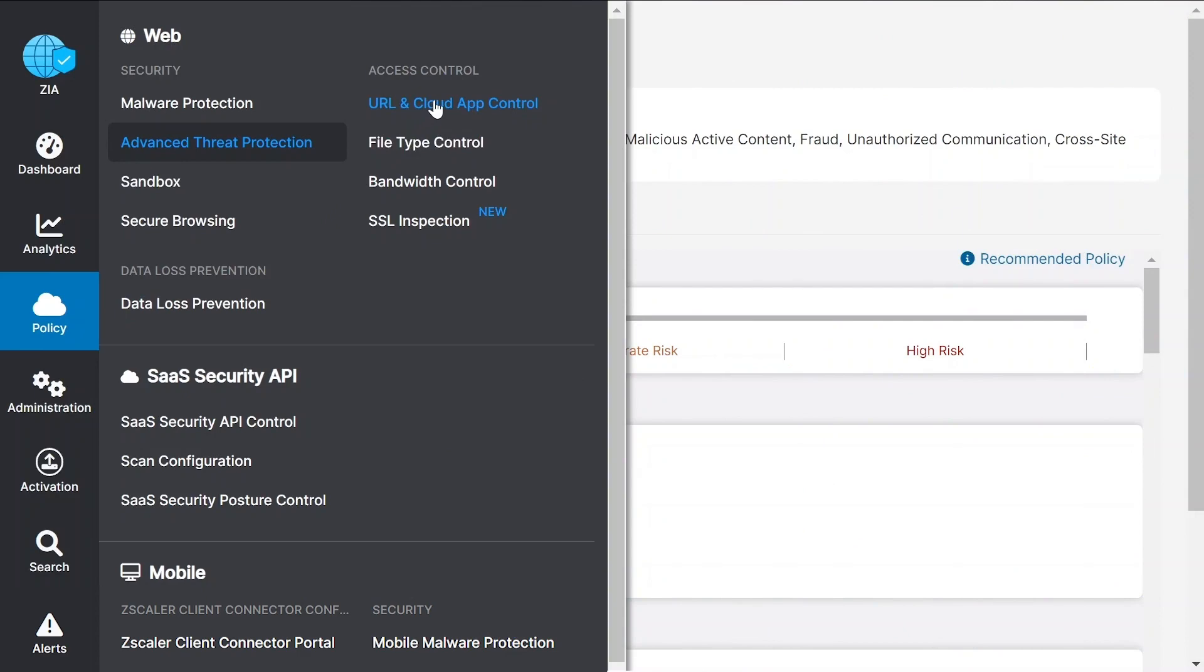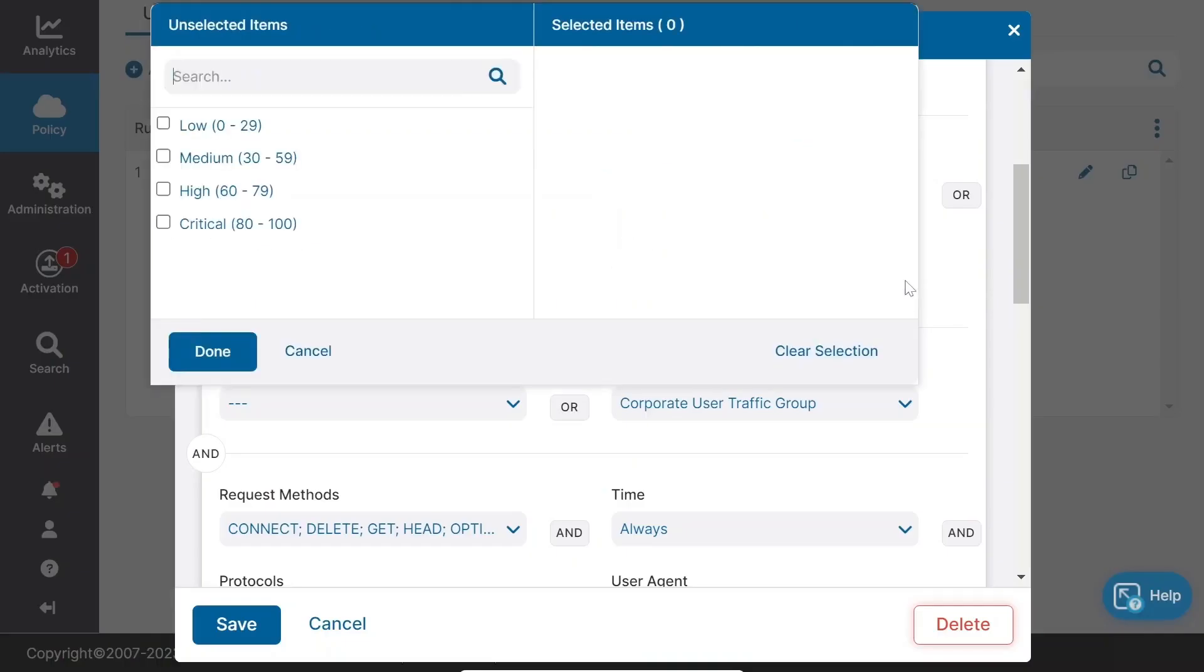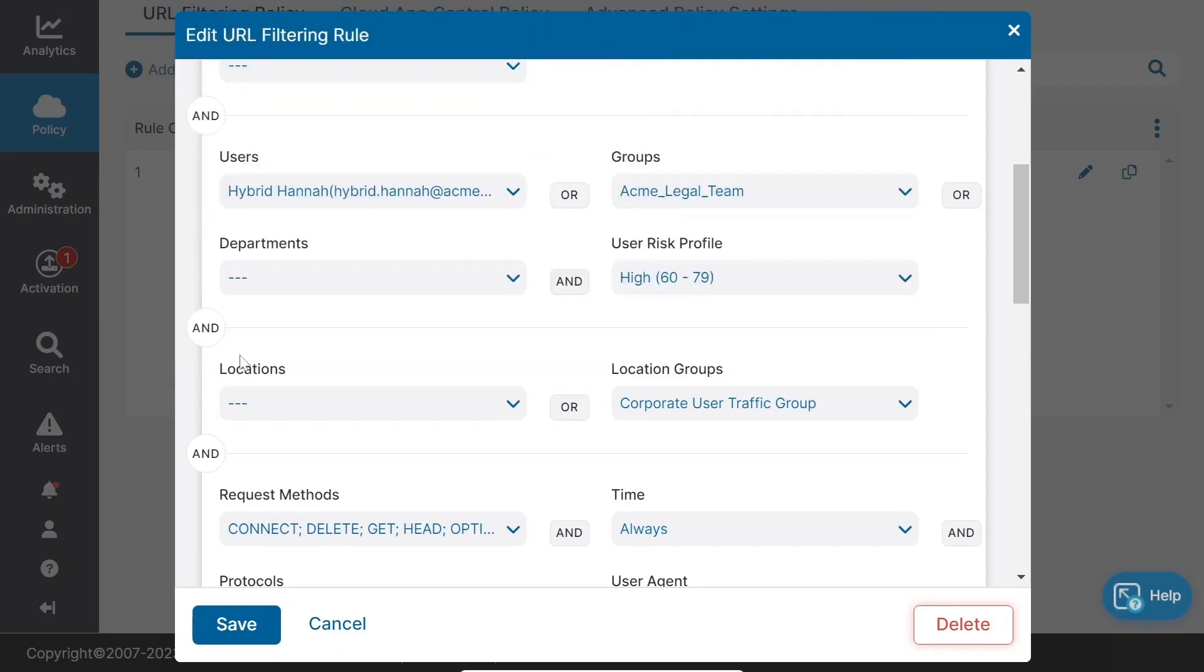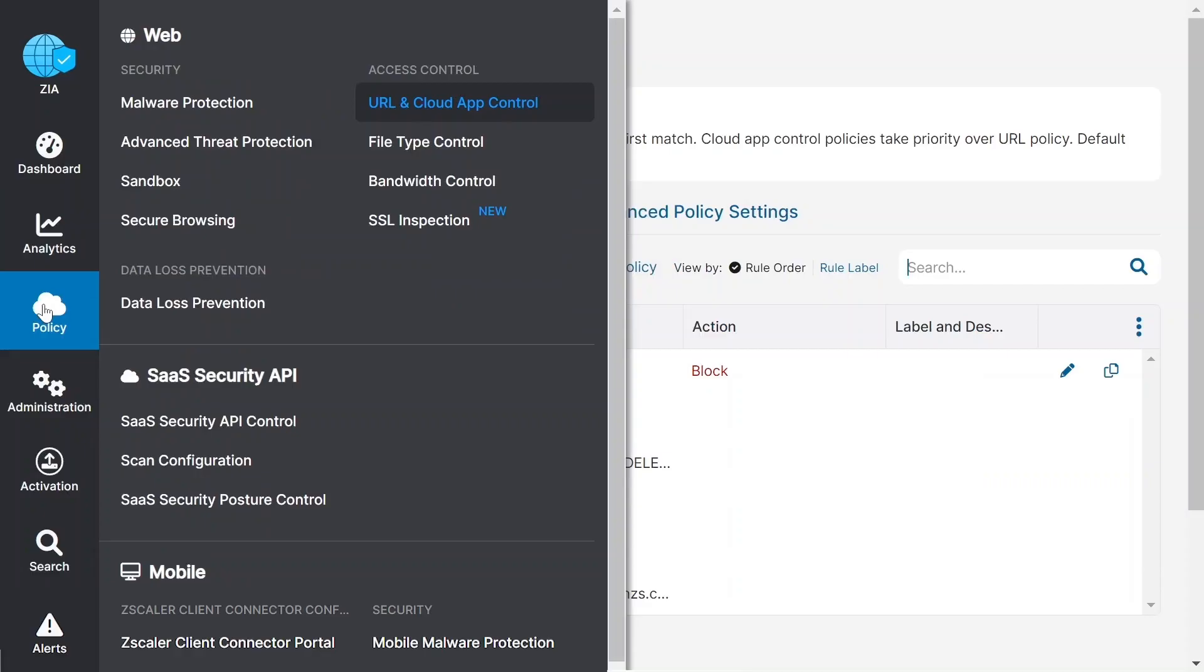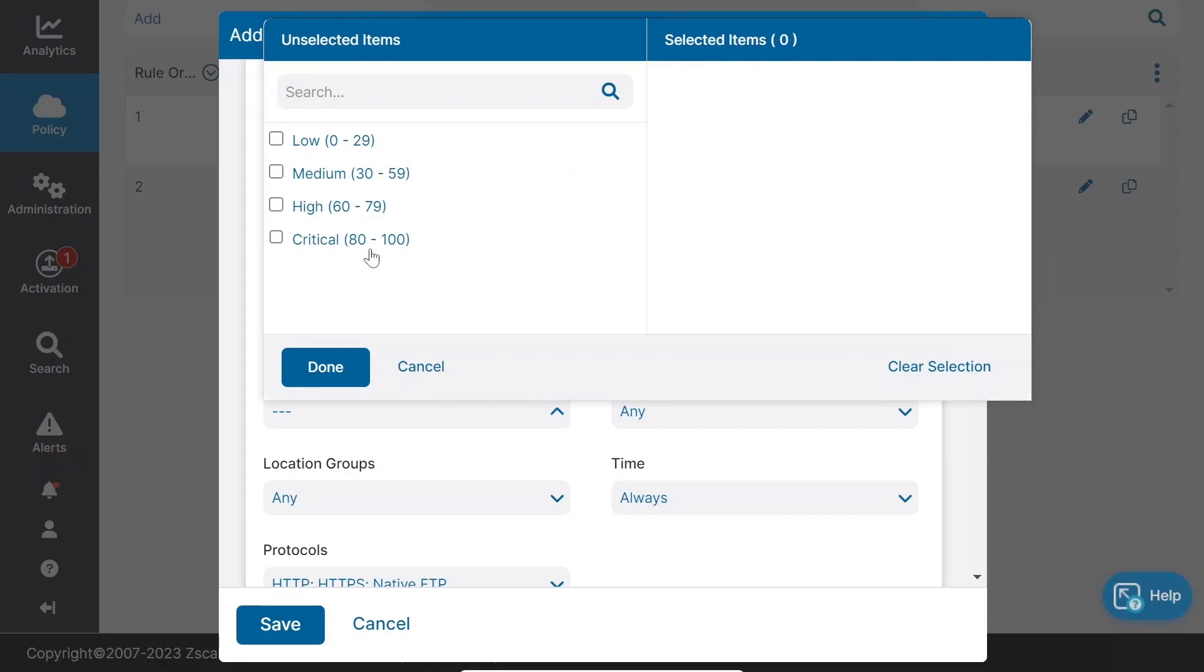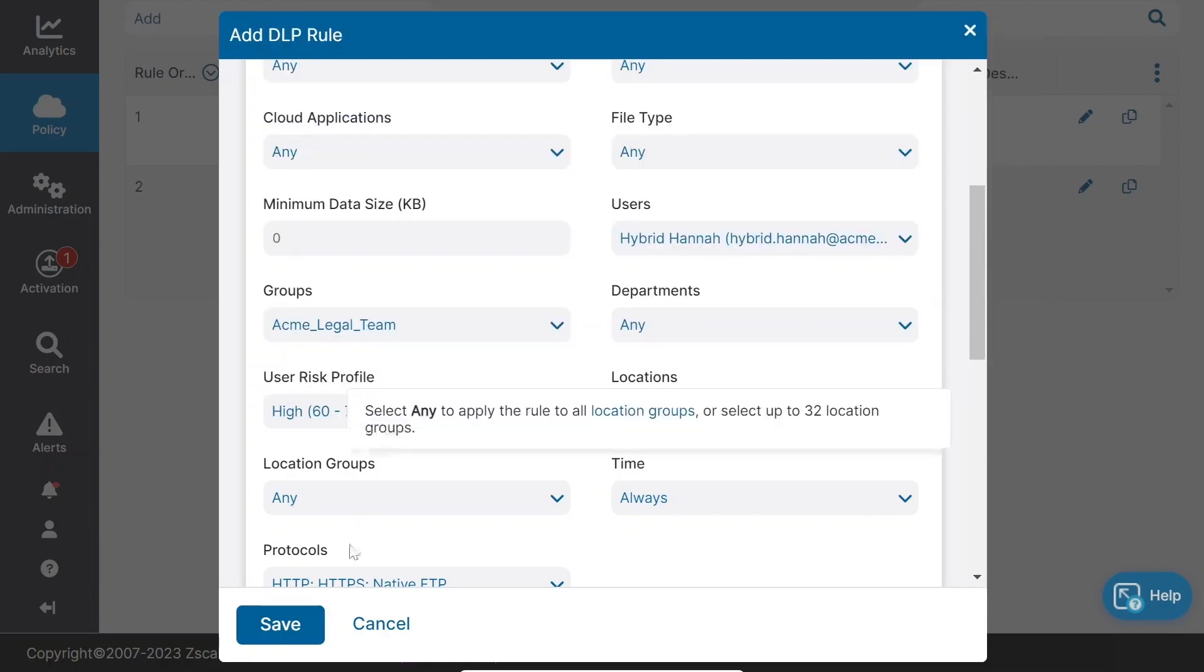A dynamic, risk-based policy can also be used with URL and cloud app control and data loss prevention to provide continuous analysis of the user, device, application, and content. This provides a dynamic, risk-based filter that can stop active attacks and future-proof the defenses in place.